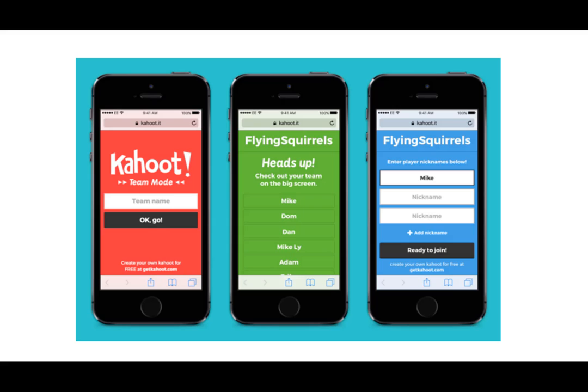If you do team mode, they'll come up with a team name and also record all the individual names of each person in the group, so that's how you can keep track of who's answering what and who's in each group.